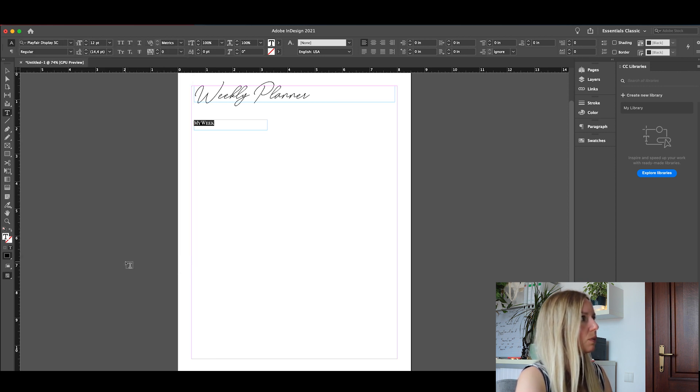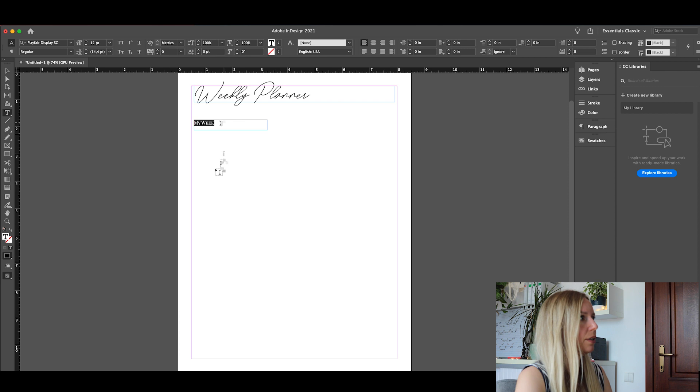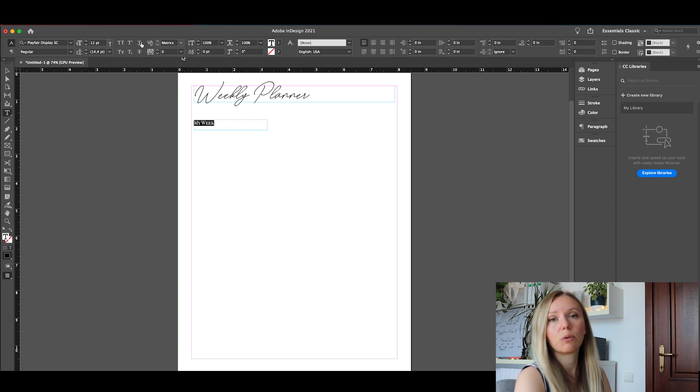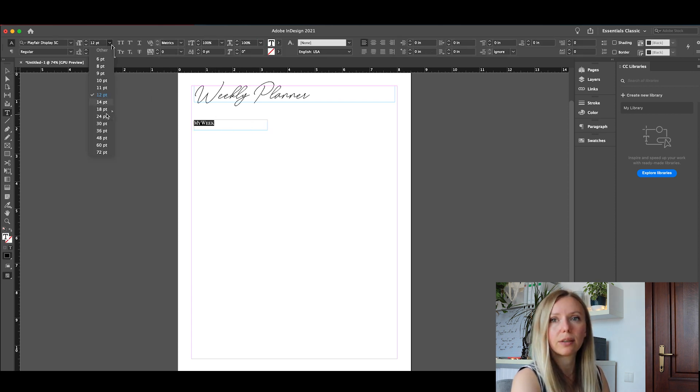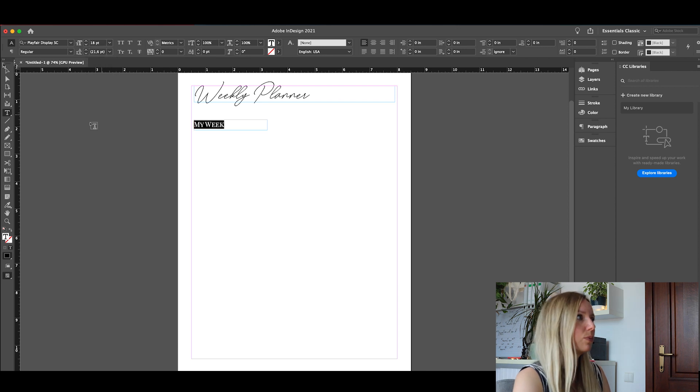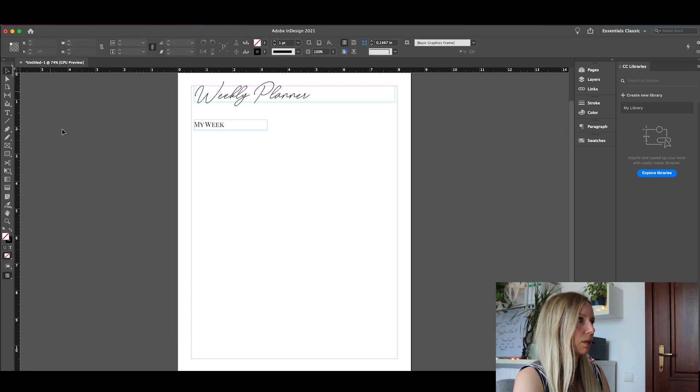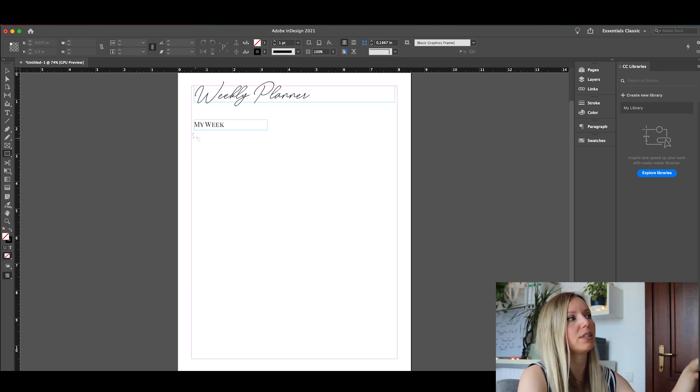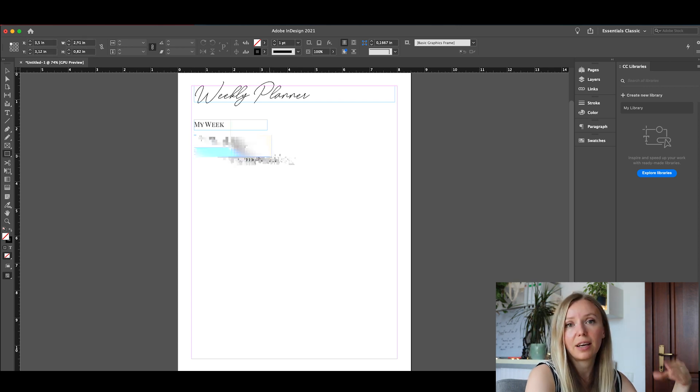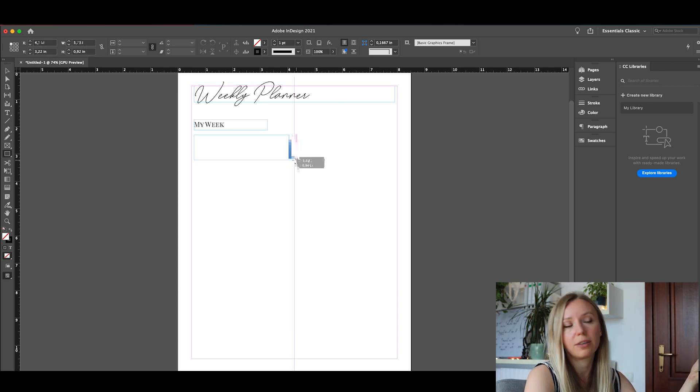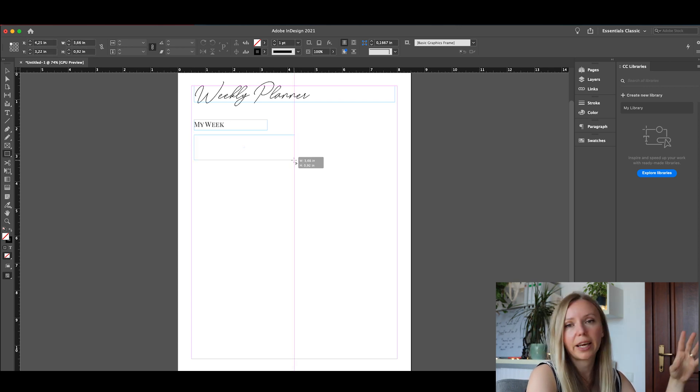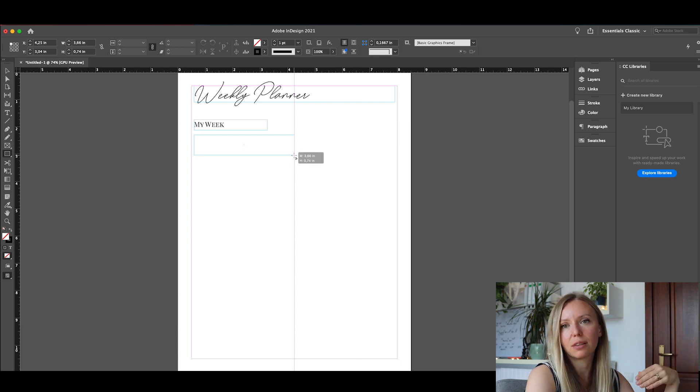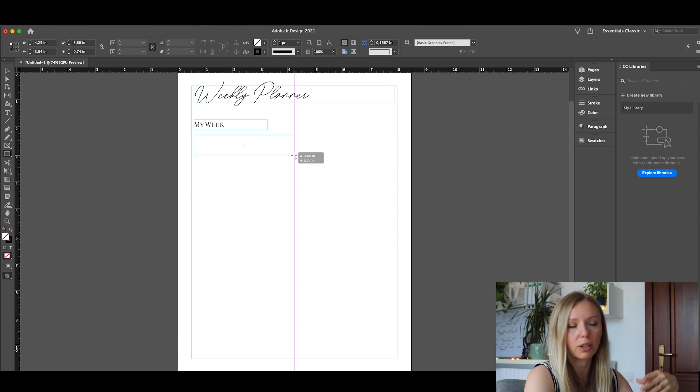We'll make this one a tad bigger like that. And let's add the sections. I will use this rectangle tool. And let's go until the middle of the page. And as you can see, InDesign helps you because it detects the middle of the page both ways, vertical and horizontal as well.